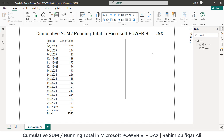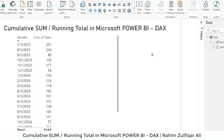This is Raheem Zulfikhar Ali. In this video tutorial, we will be learning how to calculate cumulative sum, running total, or accumulated sum in Microsoft Power BI by using an explicit measure and writing a DAX. So let's get started.